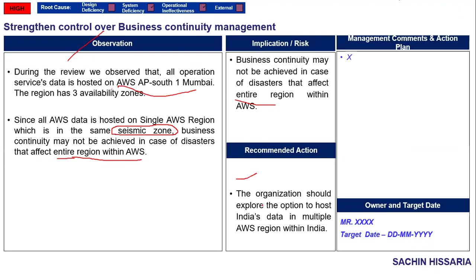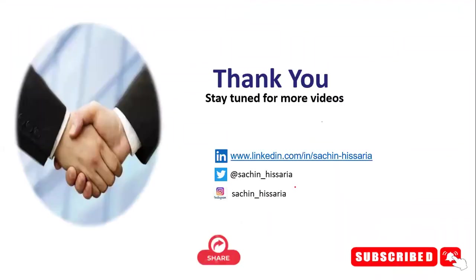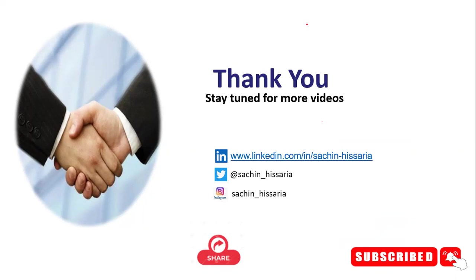So this is all for today's video. If you learned something from the video, please like and share it with your friends. That's all from my side. Thank you and bye bye.